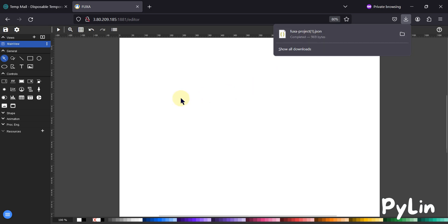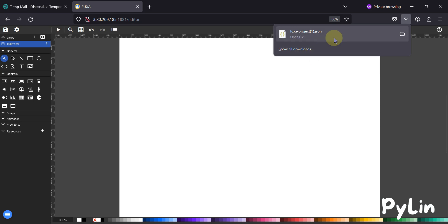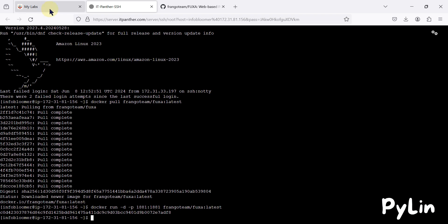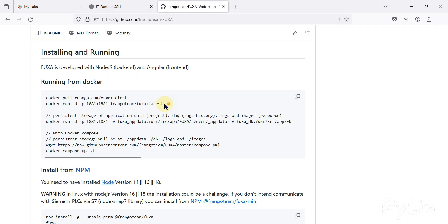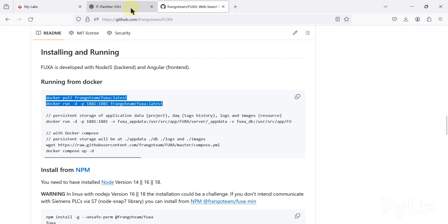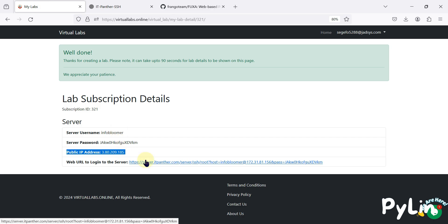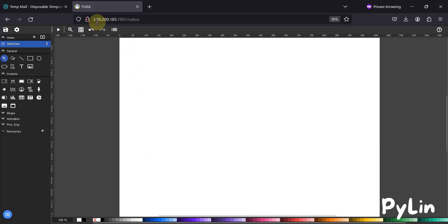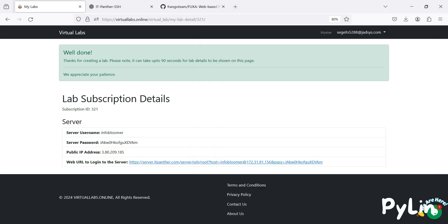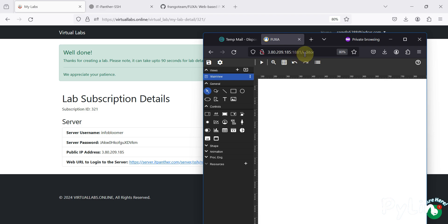If you want to download the project, you can use 'Save Project As' and it will download the project to your system. After that, you can create a new free virtual lab, upload this project, and continue working on it. So if you don't have a Linux server and you want to build something on Fuxa SCADA, you can use this free virtual lab. Create a Docker-ready server, use the two commands to install and pull the Fuxa SCADA image, and then use port 1881 with the public IP address to access the editor and web HMI.